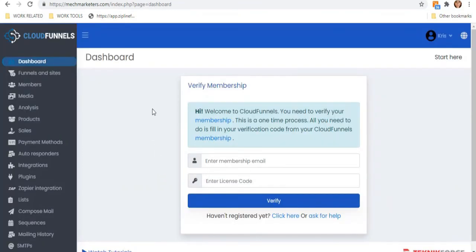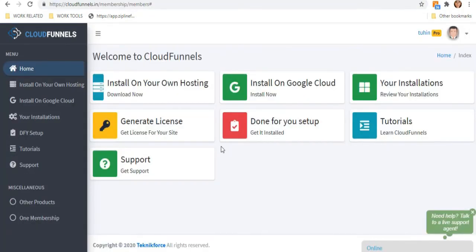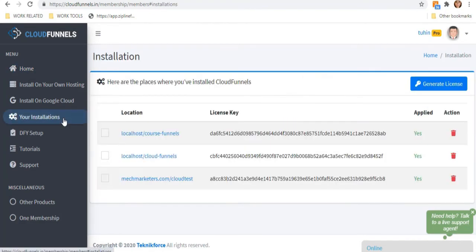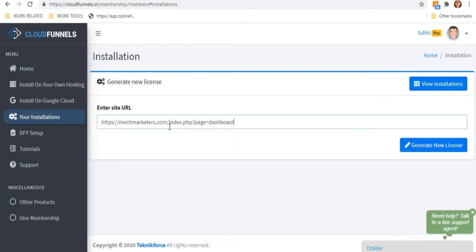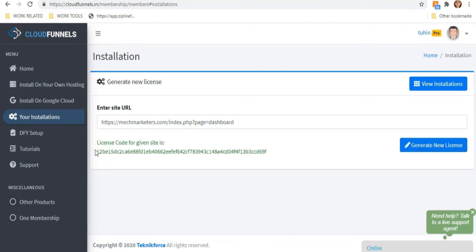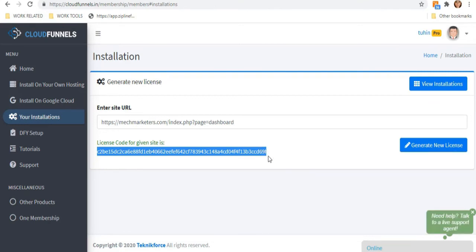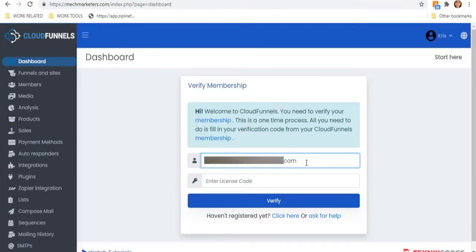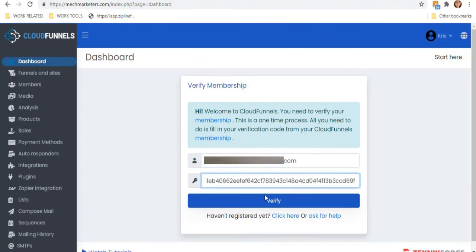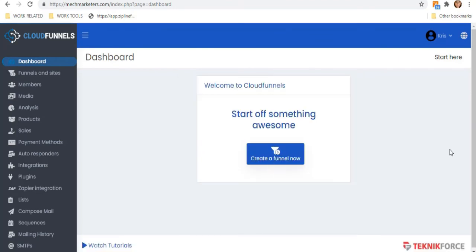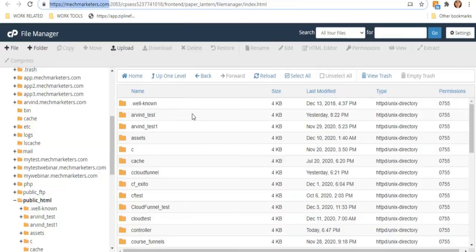To set everything up you must first verify your membership. Copy your site URL and go to the Cloud Funnels membership plugin on the left sidebar. Click Your Installation, hit Generate License, paste your site URL, and click Generate New License. Copy the license code, go back to Cloud Funnels membership verification, enter your membership email ID, paste the license code, and hit Verify. Your account is now verified — congratulations, you can now create a funnel.